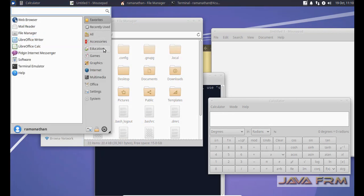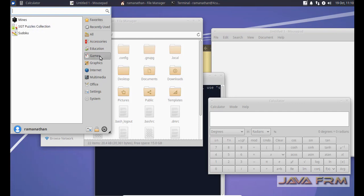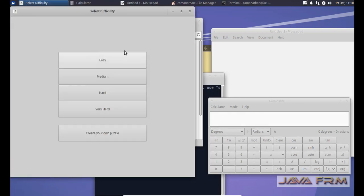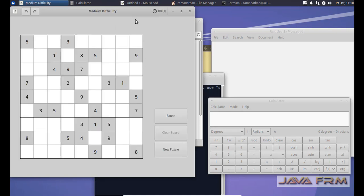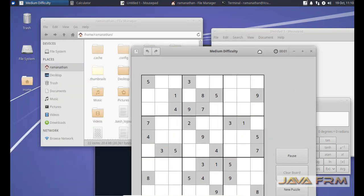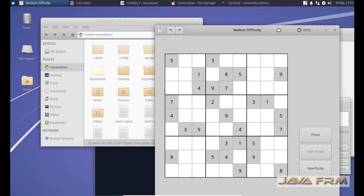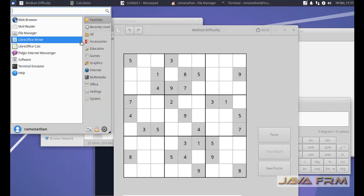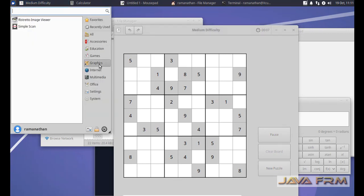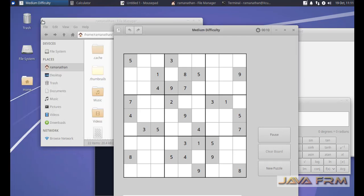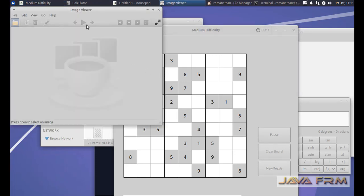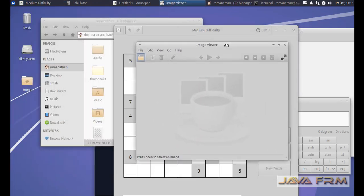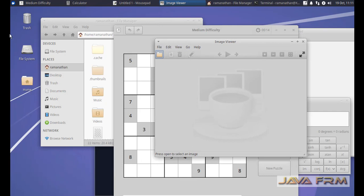Next I'm going to open the game Sudoku. There are some games bundled with XFCE. Sudoku is one of the games here. Graphics, this is the image viewer.